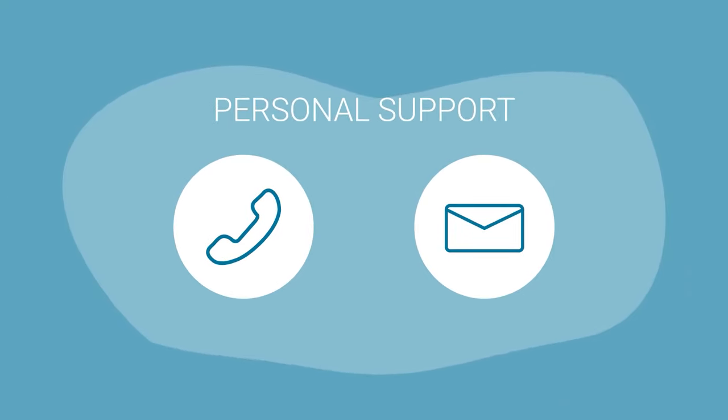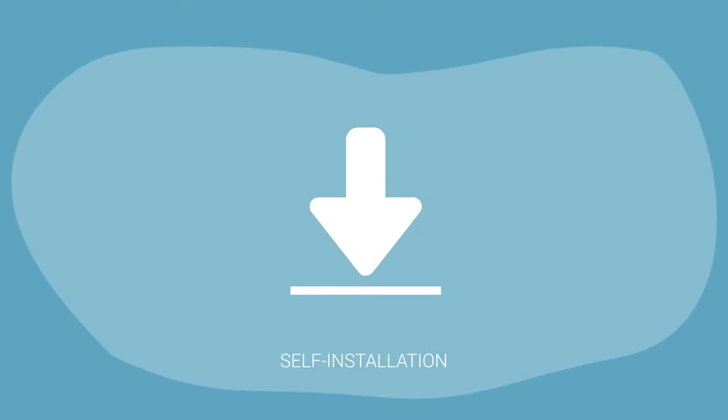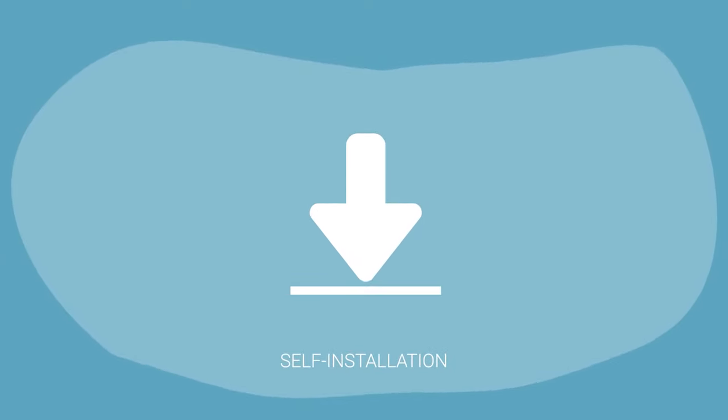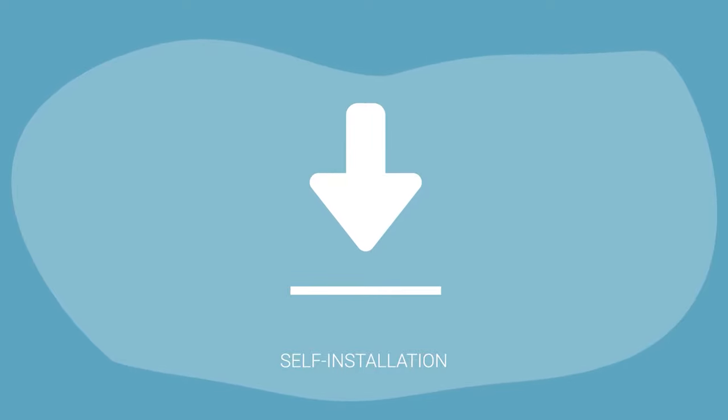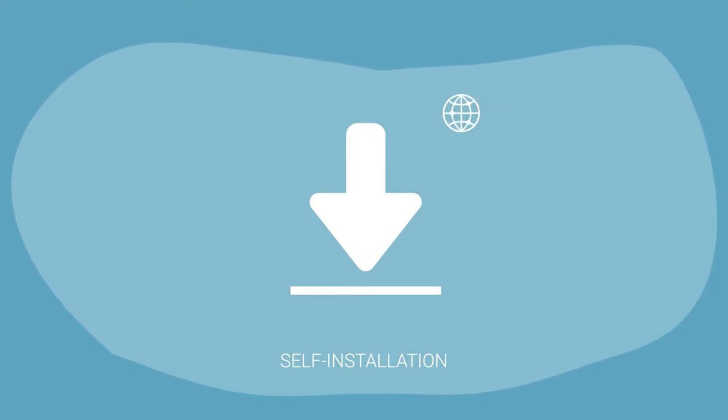On top of that, there is strong personal support in German and English. You can get started by installing the software yourself. Ideal for companies with their own infrastructure.